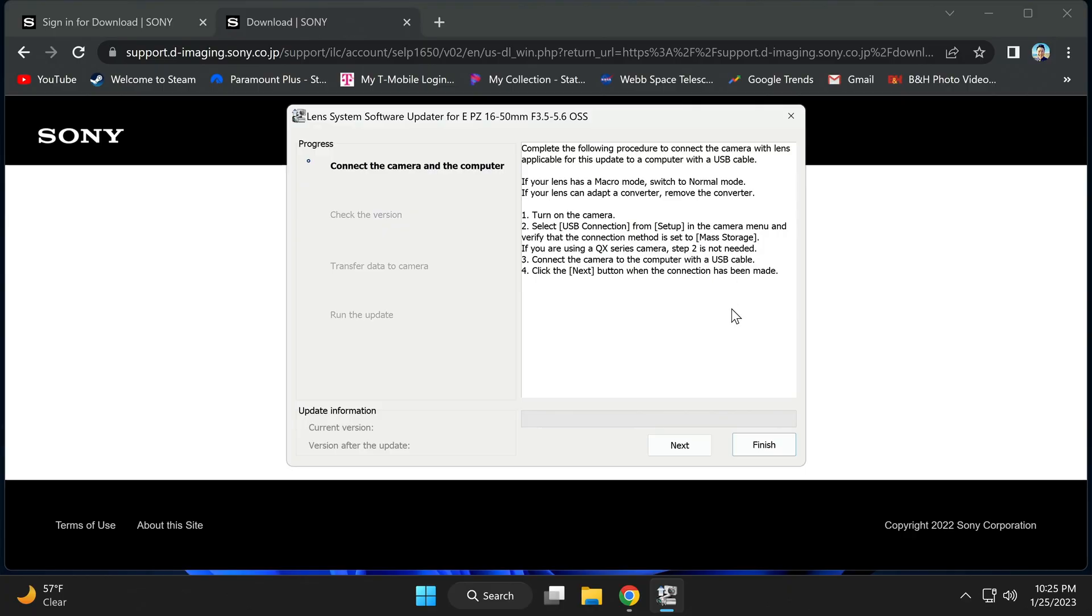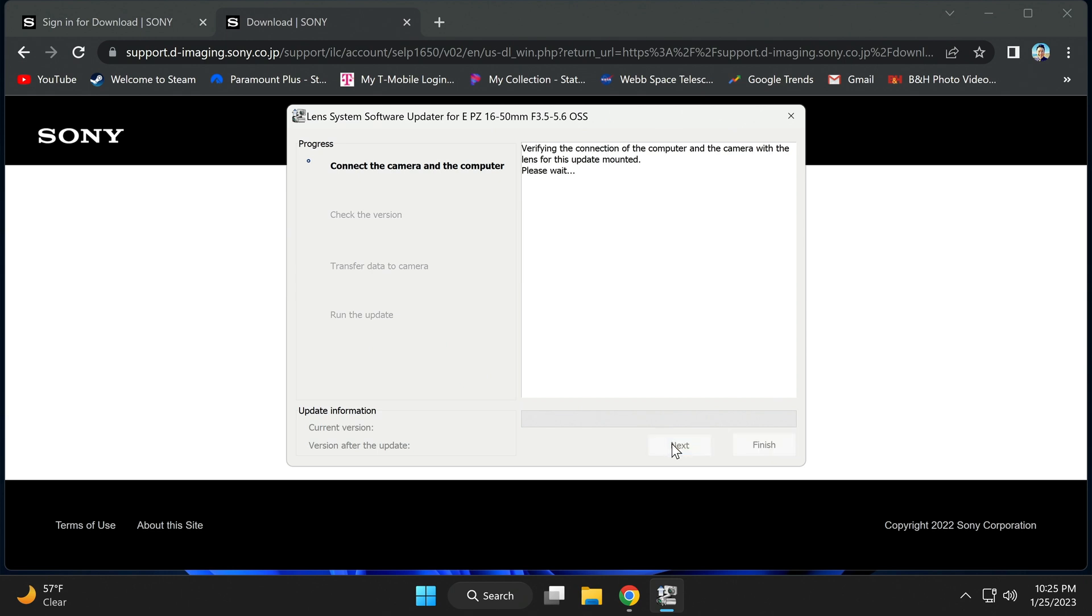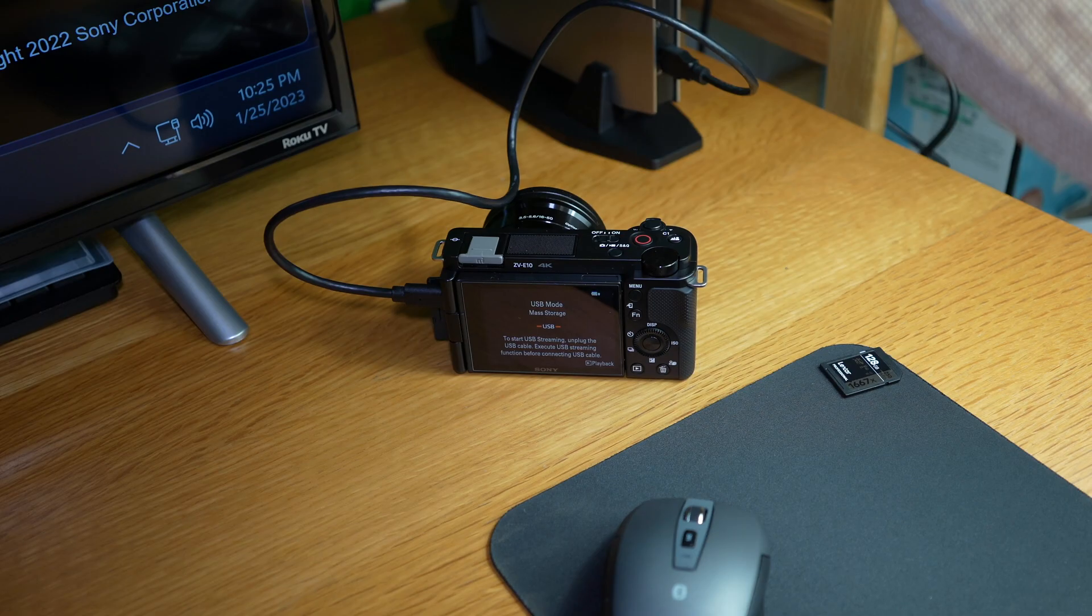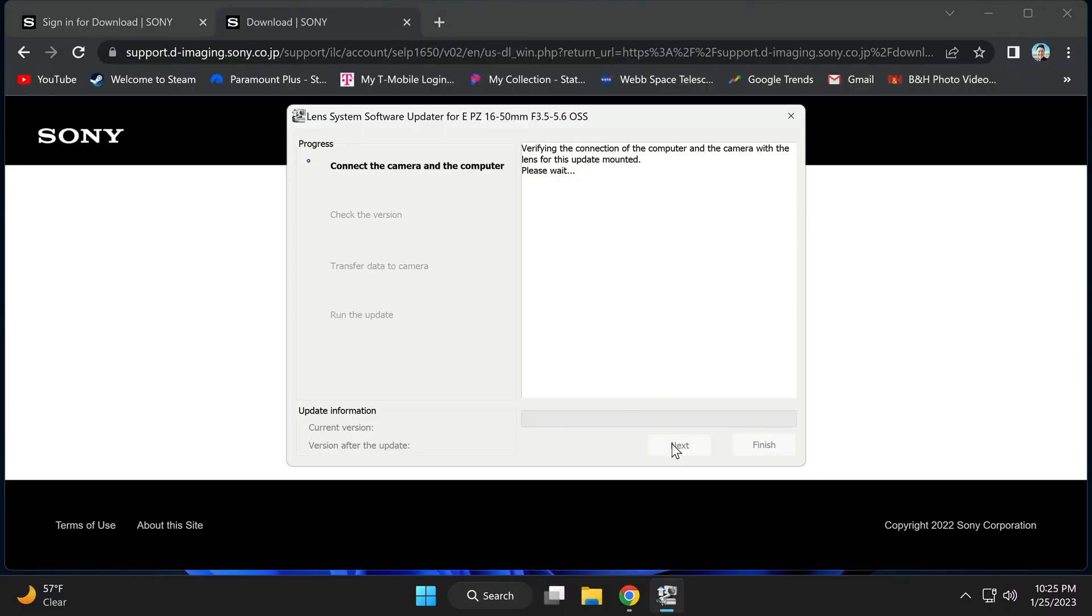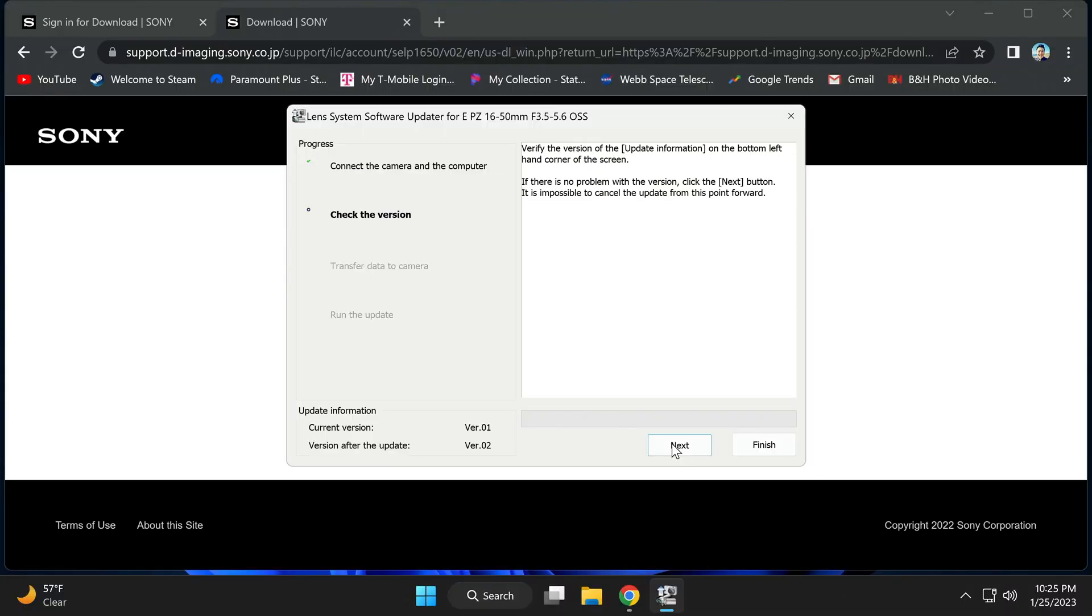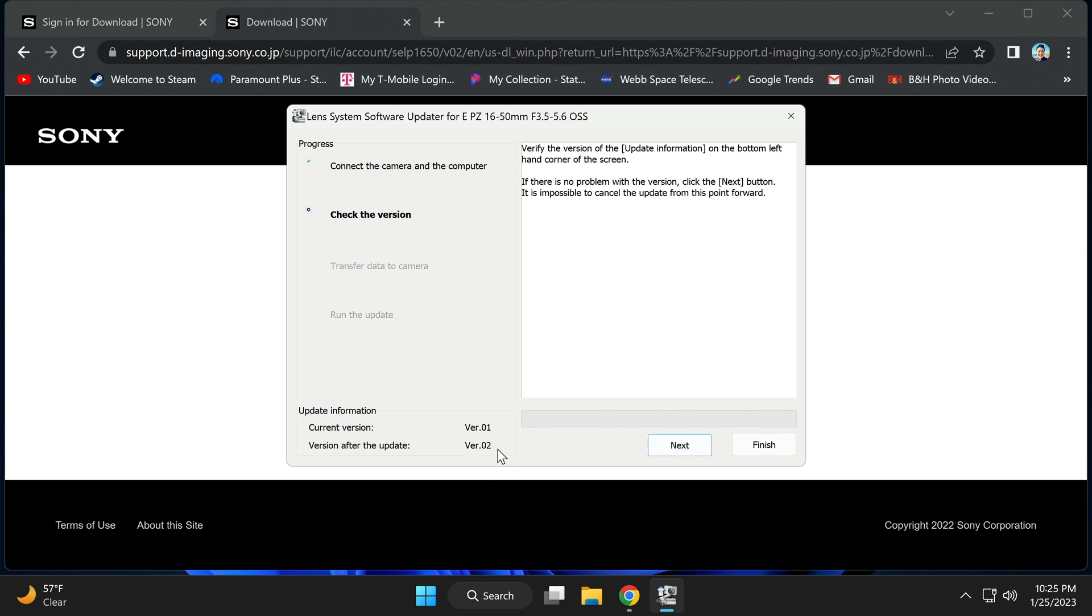Go back and hit next. The lens should wake up. It says follow computer instructions. Now the updater is finding the lens version and it wants you to verify it on the bottom left there.